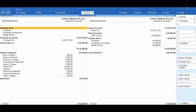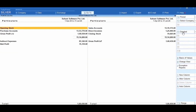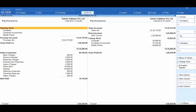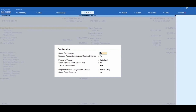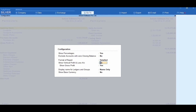Tally displays the negative ledgers if any. Now let us understand the functionality of the right button options in the profit and loss account. Clicking on Alt+F5 lets you view the report in detailed or condensed mode. You can change the date using the F2 Period option. Using F12 Configure, you can set required parameters such as enabling Show Percentages to view amounts as a percentage of the total in a separate column, enabling the vertical profit and loss account view, and enabling Show Gross Profit to view gross profit along with net profit.